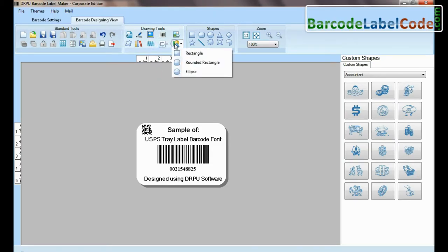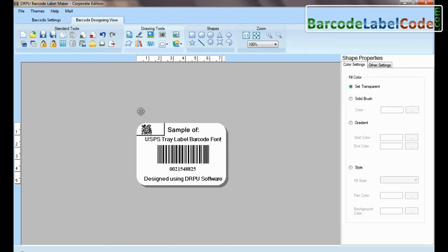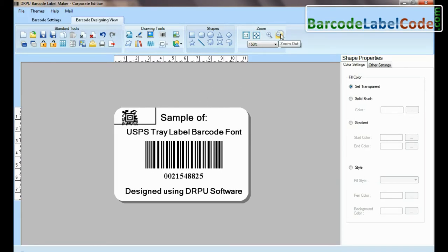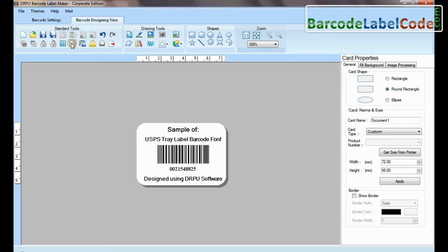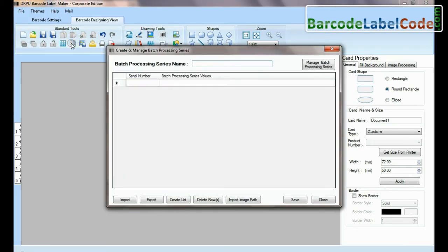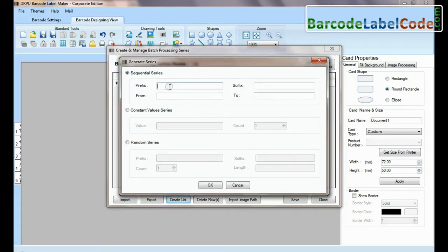DRPU tool also offers some enhanced features. You can generate a list of barcodes using batch processing series.